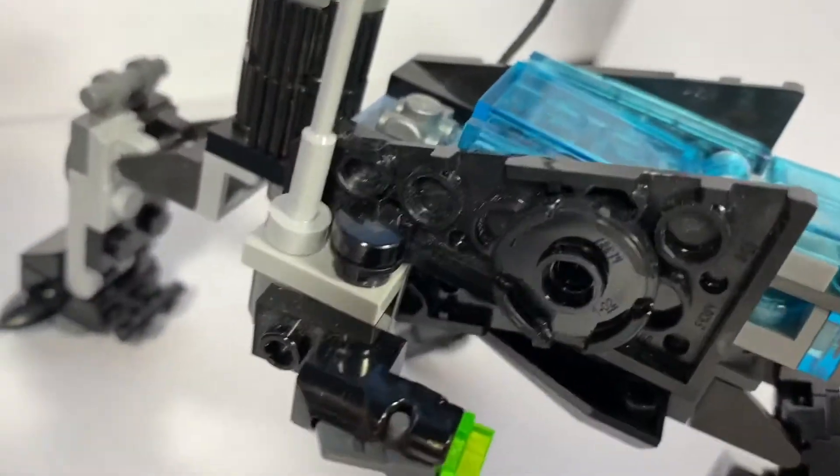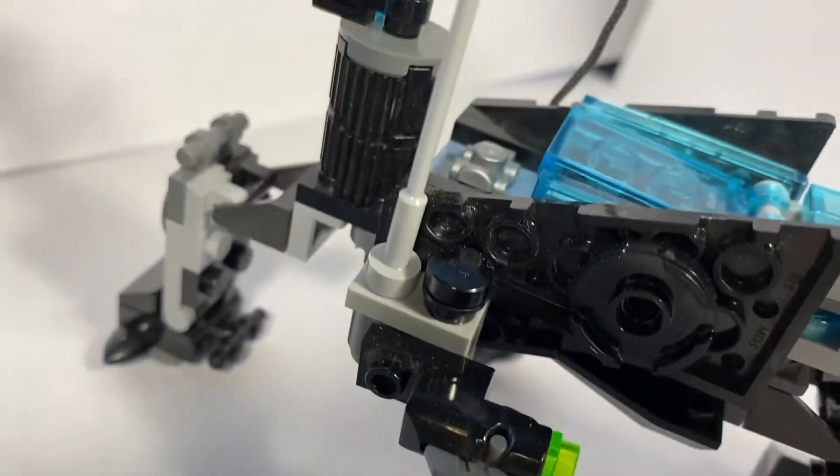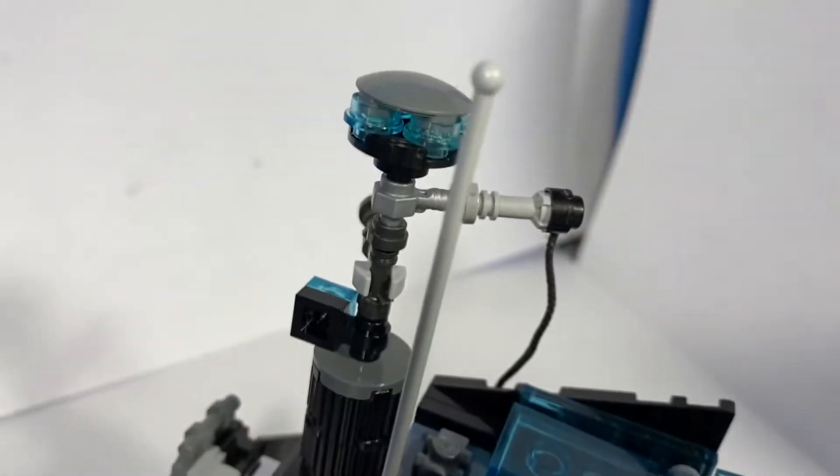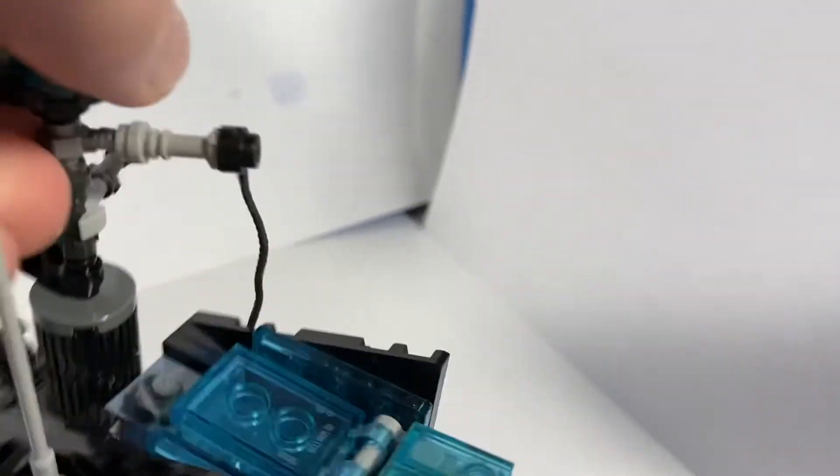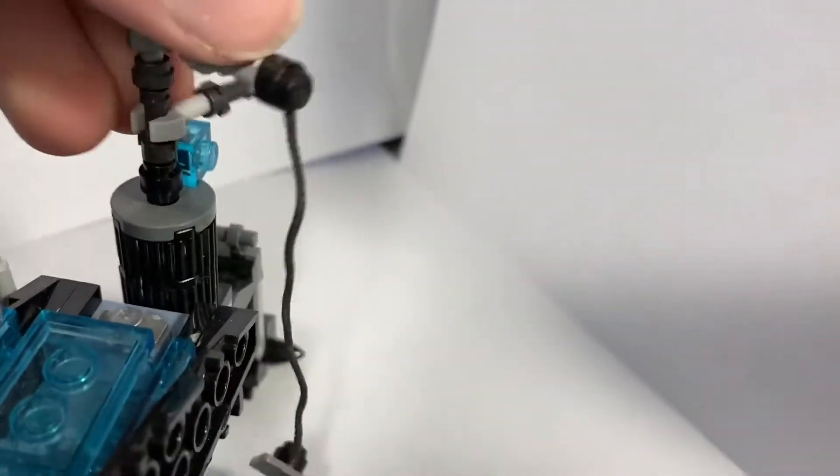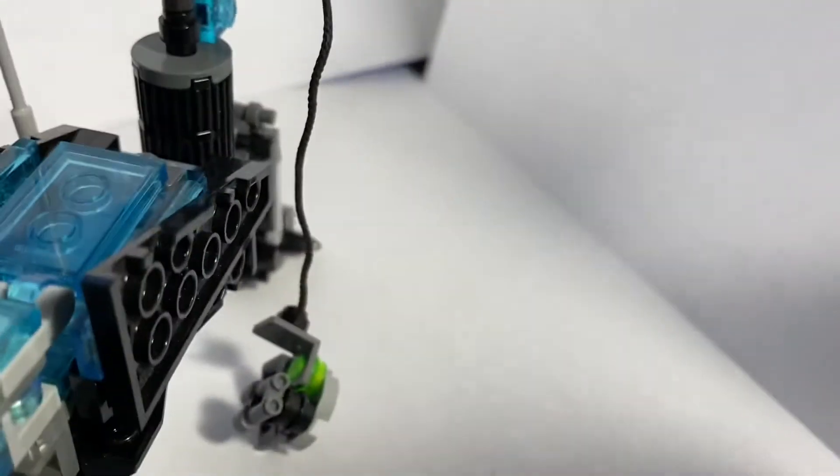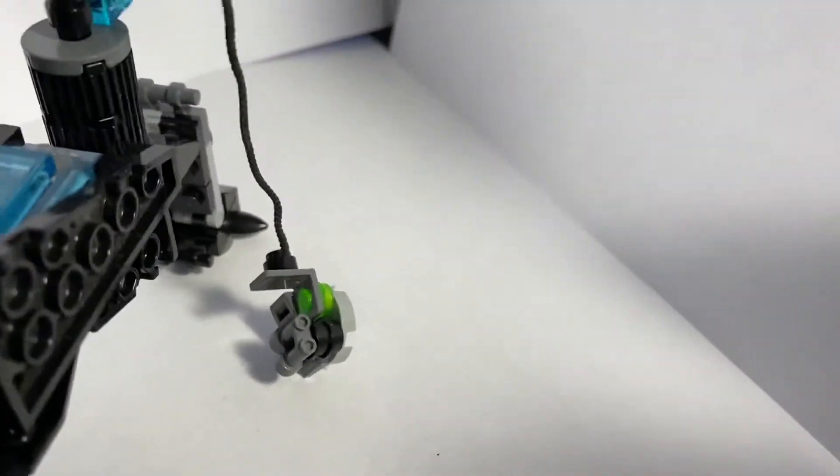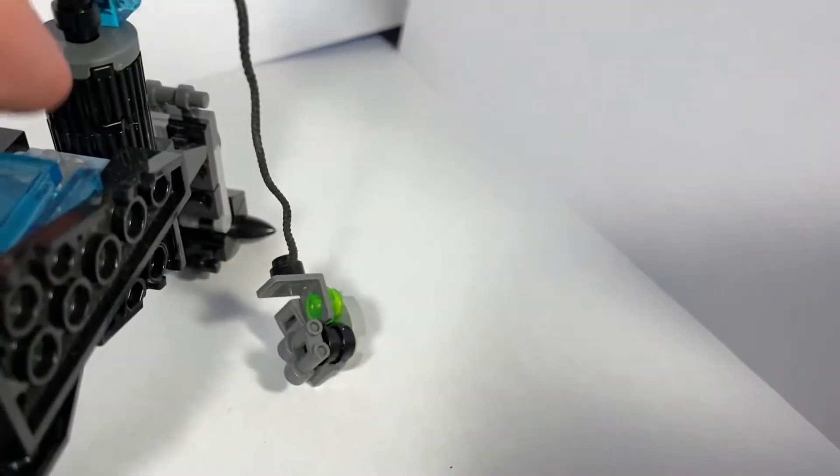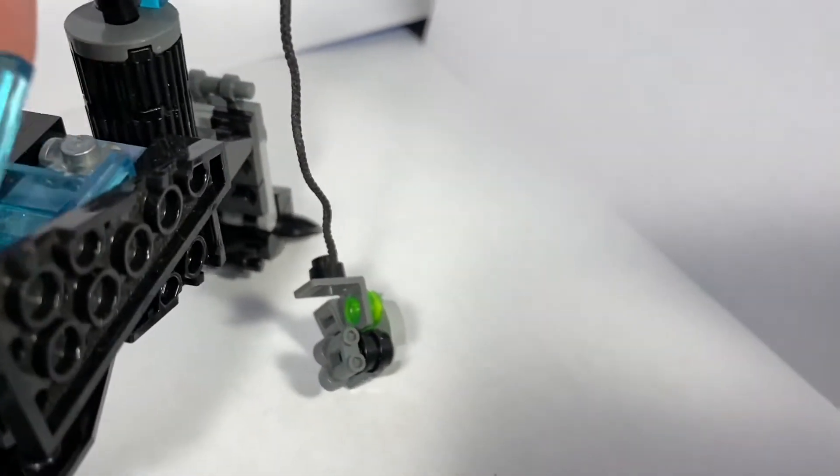It has a stud shooter on the side, an antenna to allow for remote control, a magnetic grabber to allow for reach of the bombs,